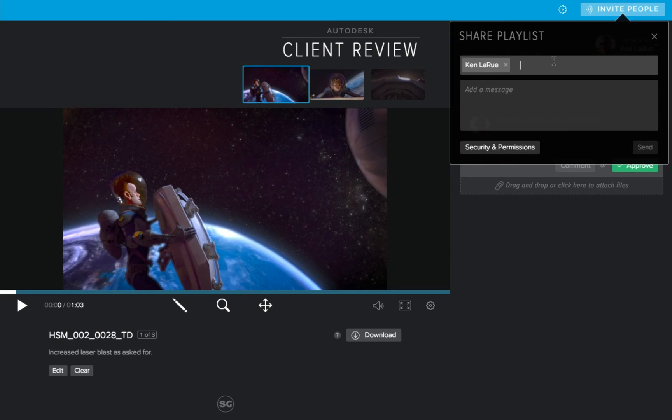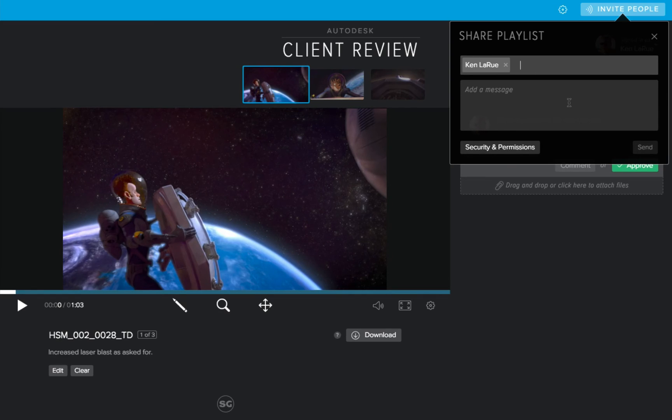And another great new feature that was added in Shotgun recently is the recently invited list. So if you're inviting the same people repeatedly to view different versions, it'll pop up inside this dialog box. But that's not relevant in this case, I just wanted to mention it.